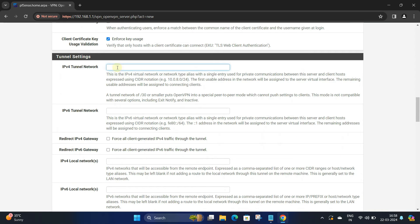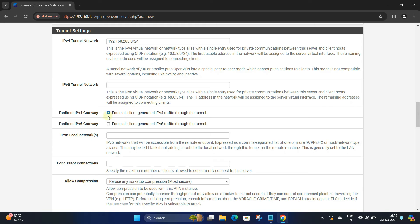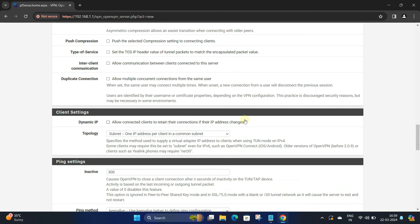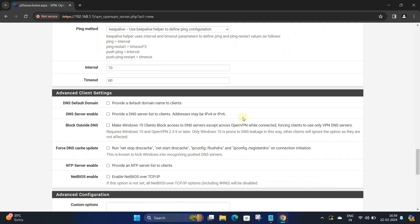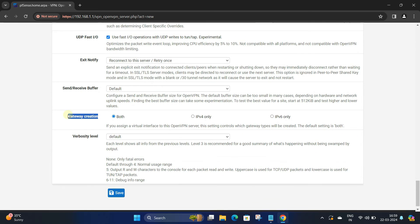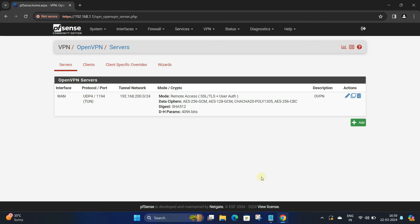In the IPv4 Tunnel Network, enter an unused IP address subnet. Next, enable Redirect IPv4 and IPv6 Gateway. Next, enable UDP Fast IO. Set the gateway creation to IPv4 only and then click the Save button. You've created your OpenVPN server.